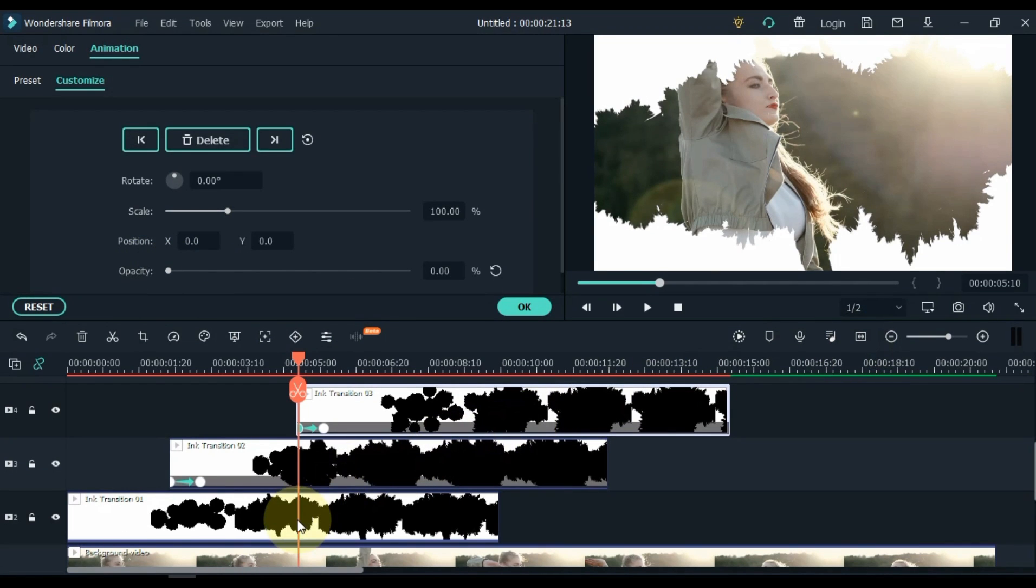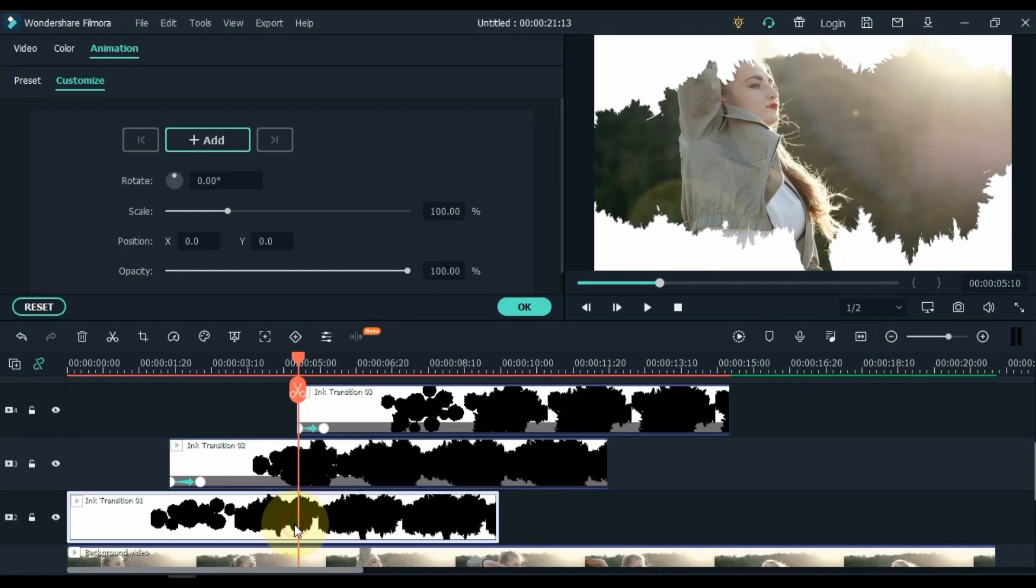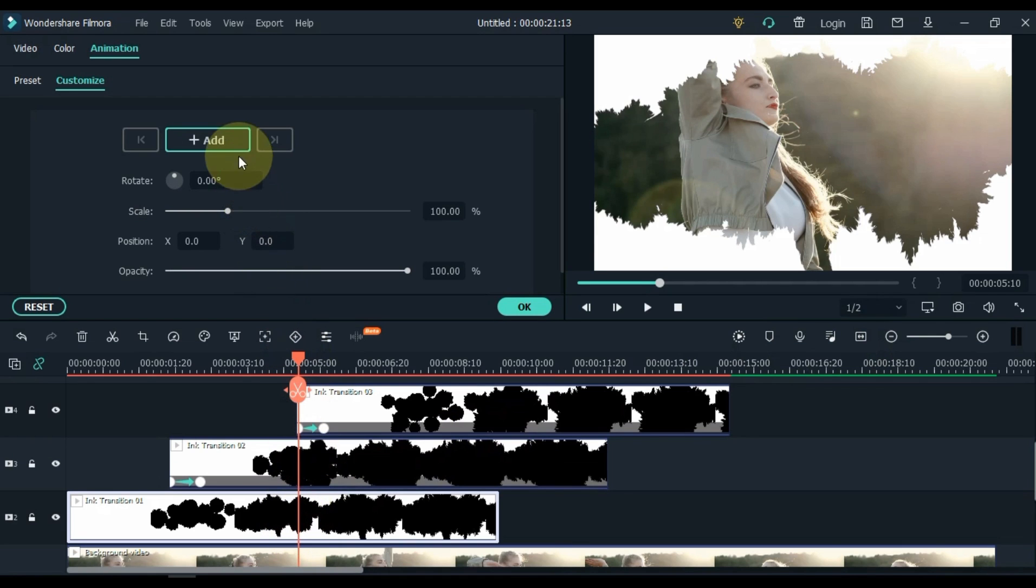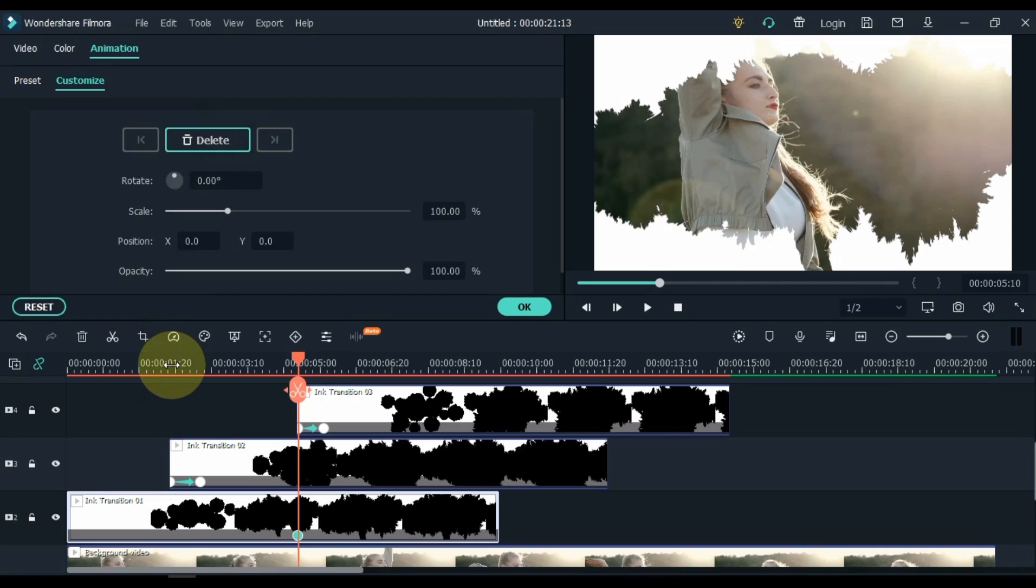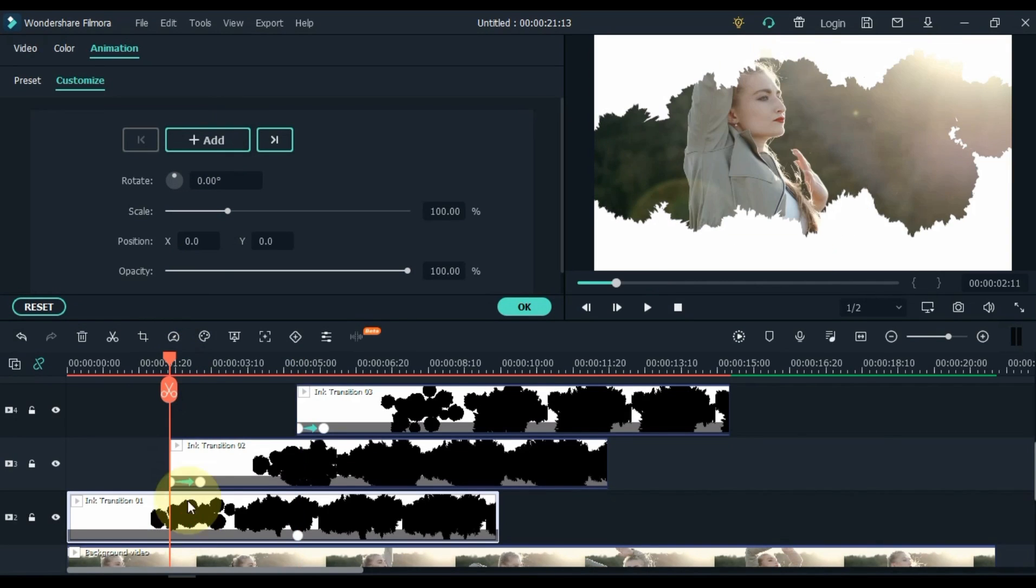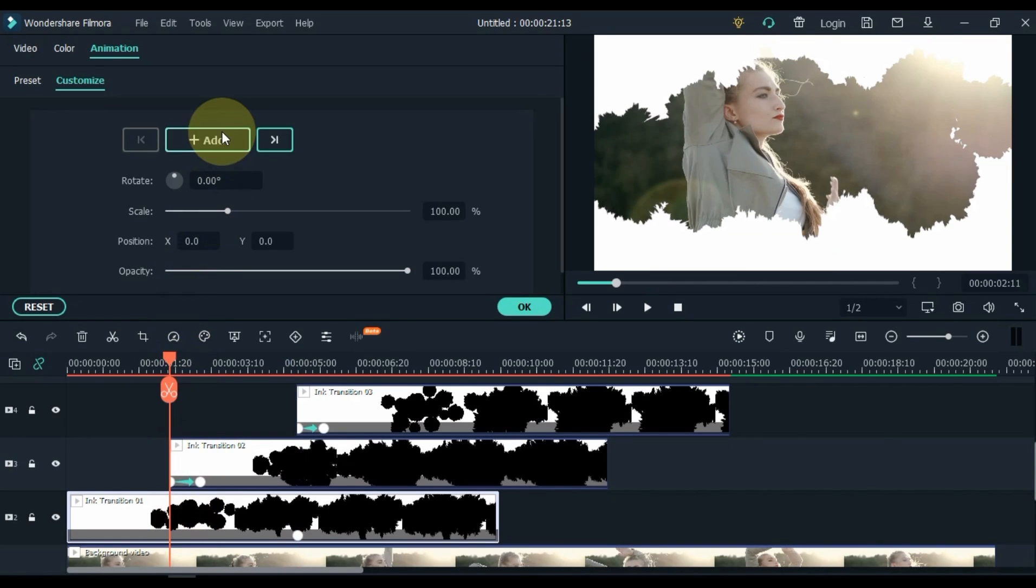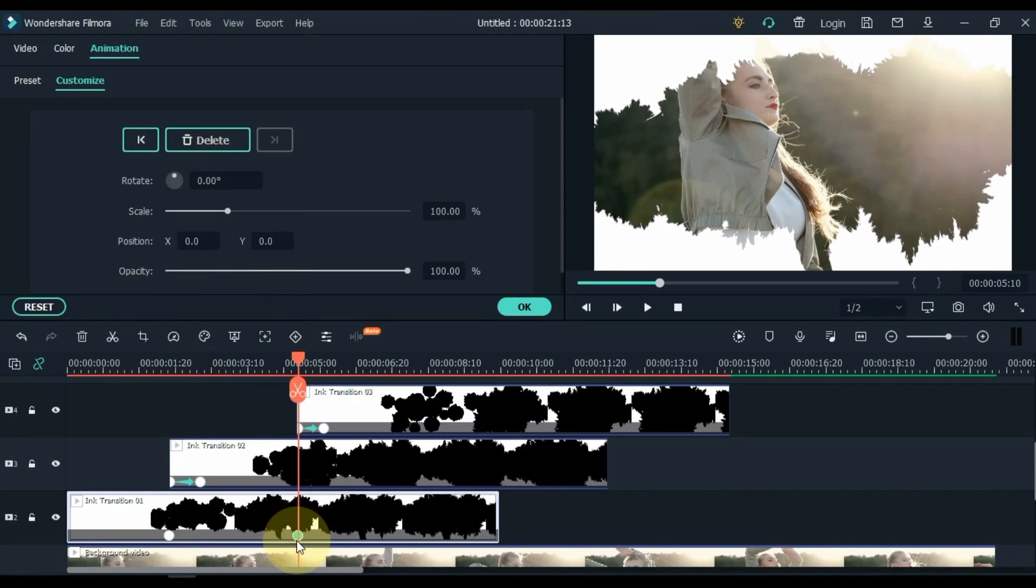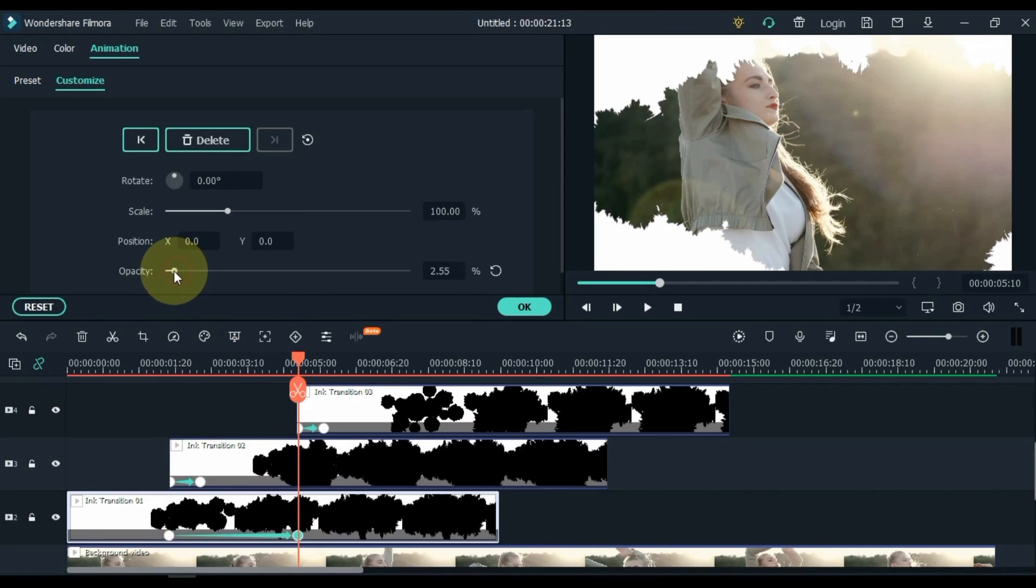And then click on Transition 01 Video in the same place and add a keyframe here. Then move the playhead to the start of Transition 02 Video and add a keyframe here. Click and select the second keyframe of this video, and just zero the opacity in this keyframe.